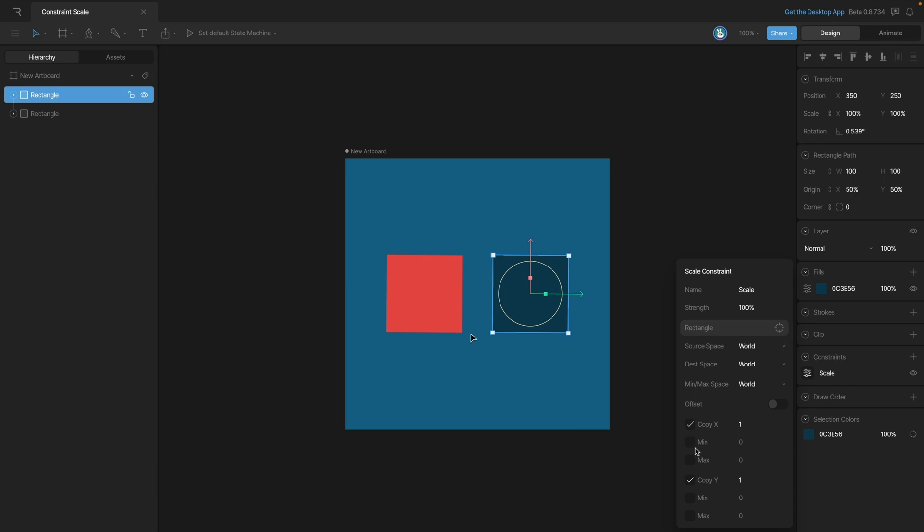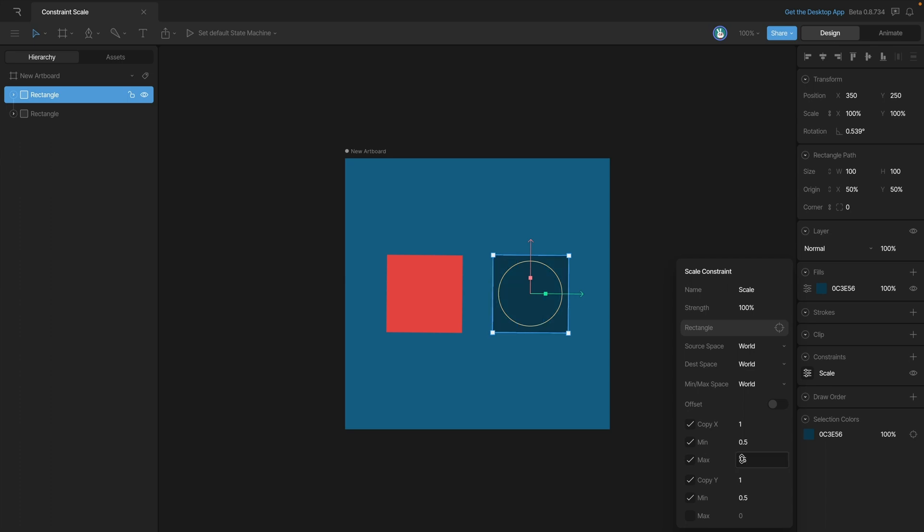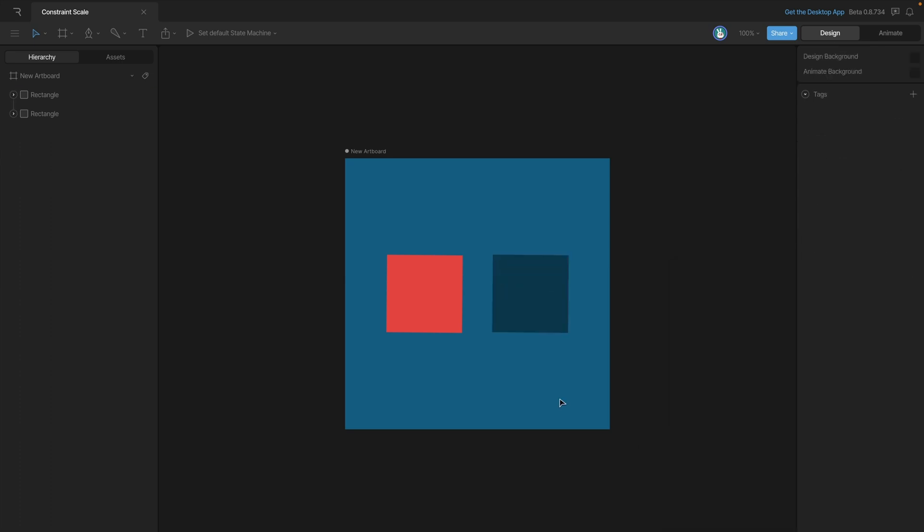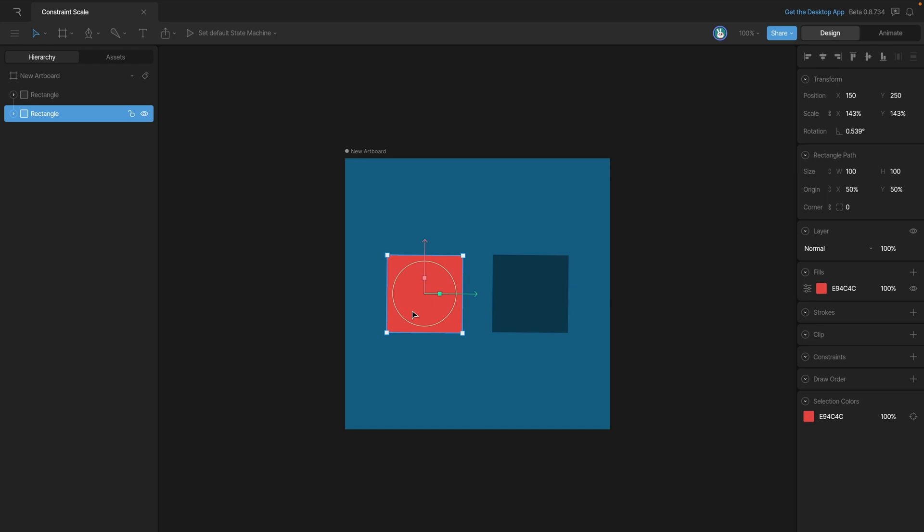So for example, we could set a min value on both the X and Y and make them both 0.5. And we can also set a maximum value of 1.5. So basically what we're saying is that we can't go below 50% or above 150%. Now let's test those limits out.